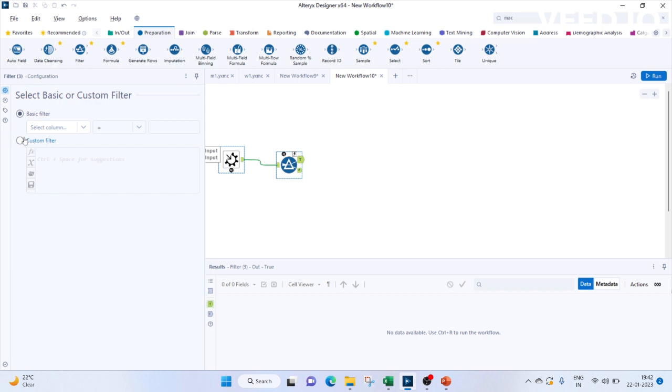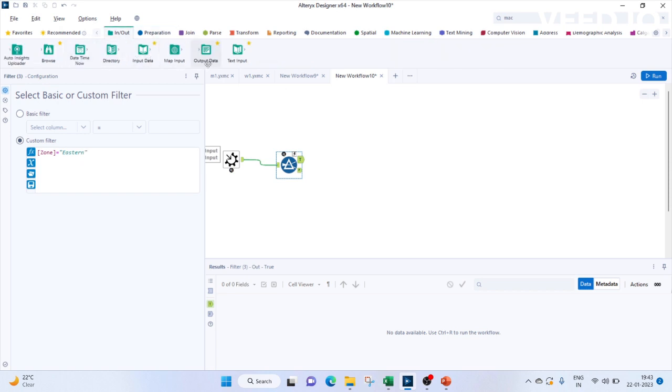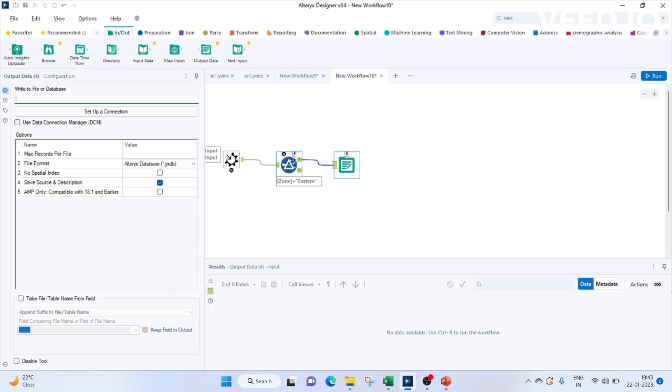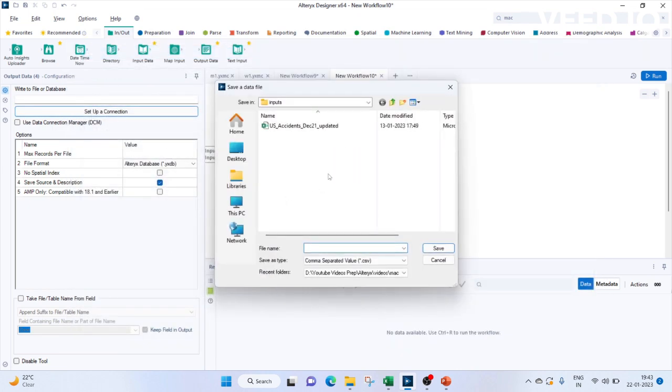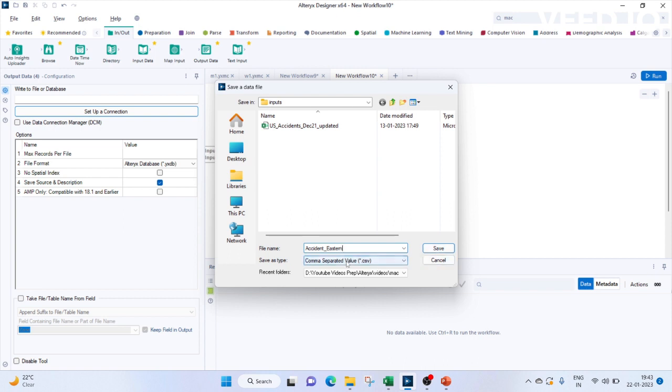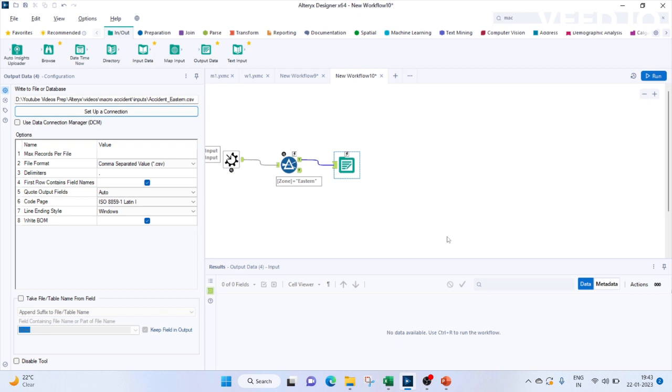Since we are going to filter this data according to each time zone, we need a filter tool. We'll bring in the filter tool. In this we can use the custom filter. Just imagine how we will be doing for one record. So first of all, input we give, we do the filter. Next we'll go to the output. Output data will connect to the true path. Let's set up a connection for it. So let's rename the output as accident eastern, the CSV file, save it. This is the method how we will set up for one.